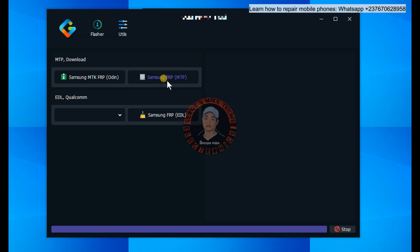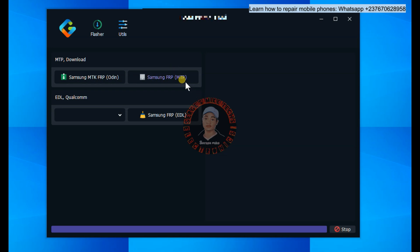As soon as you click allow, it's going to enable ADB and do the bypassing in just one click. As you can see, quite simple.